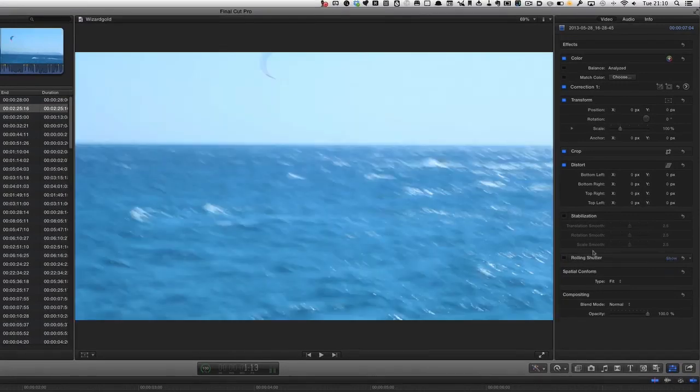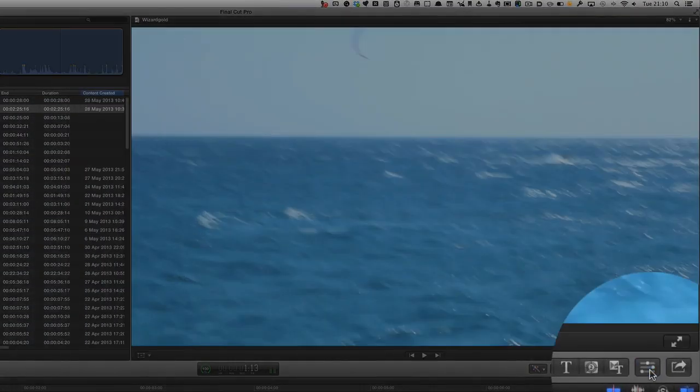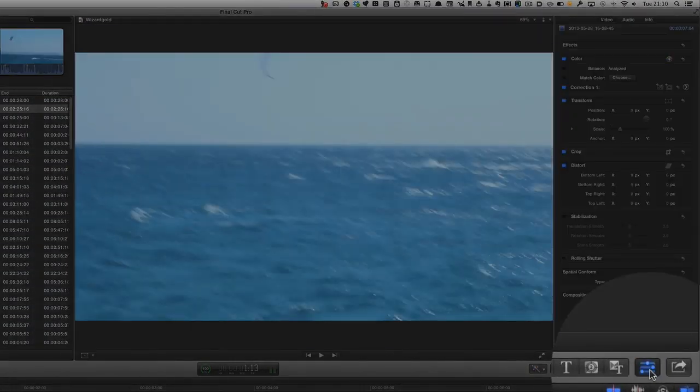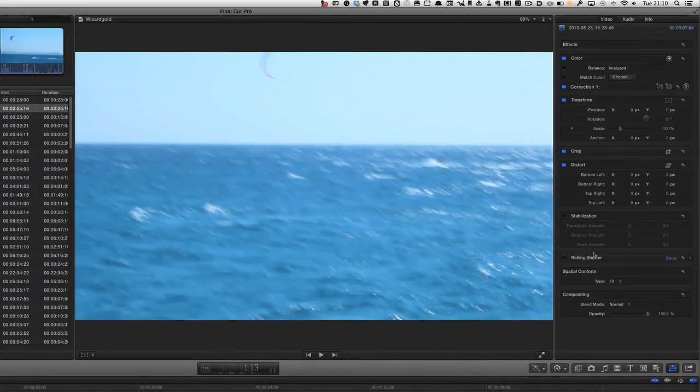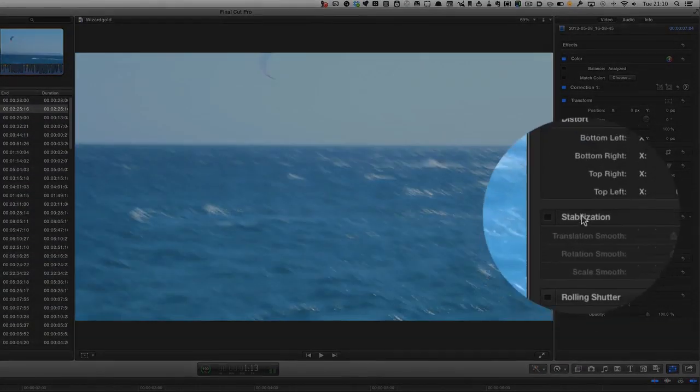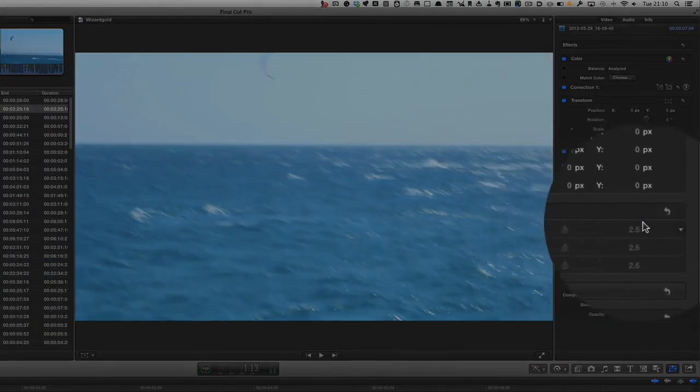As you can see on this side over here, we've got this section where we can see what's going on, and we've got a section in here called stabilization.